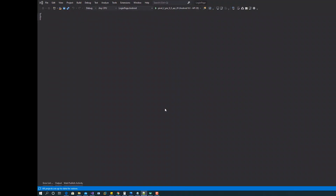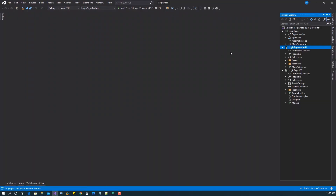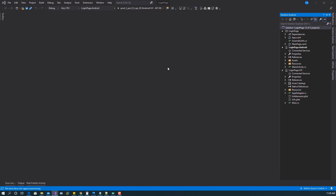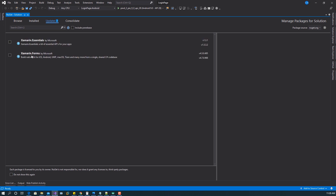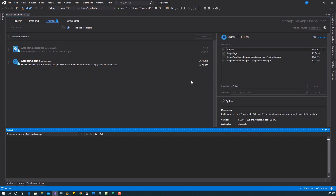I have Visual Studio 2019 open and I've created a new project called Login Page. The first thing I want to do is update Xamarin.Forms to the latest version. In order to use shapes, you have to update Xamarin.Forms to version 4.7, so let's install this.